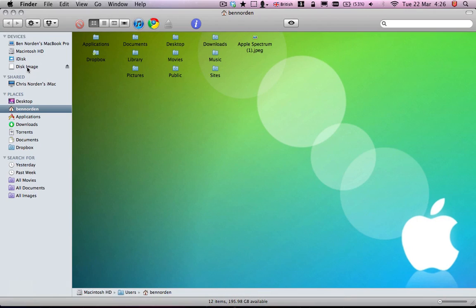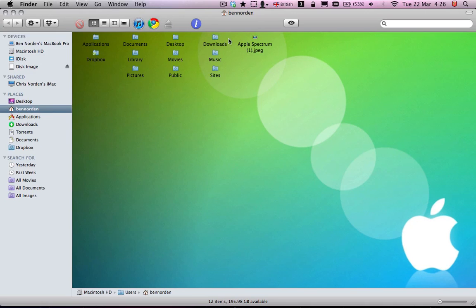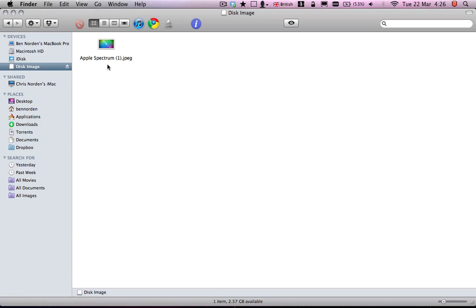And now it's mounted in the side. So you can drag whatever you want into it. So I don't know, a picture. So you can drag that in. Now it's in there. So you can use it, open it, whatever.